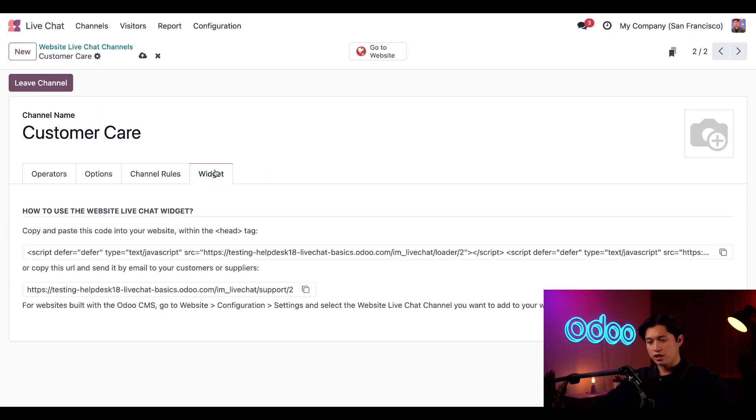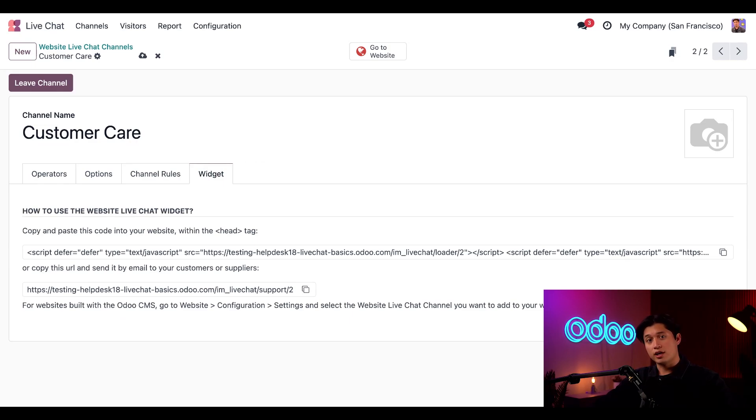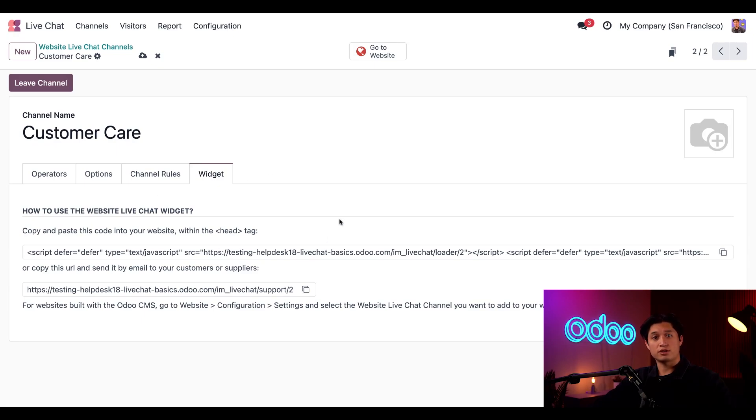Finally, there's a Widget tab. If you have a website for a company through a third party, you can still take advantage of Odoo's live chat by using this widget. Just copy and paste this code here into your website's coding. Then you'll have a fully functioning live chat button and window that you can use on your website.